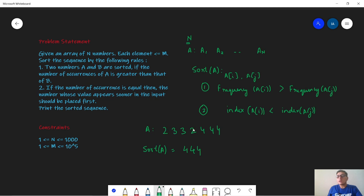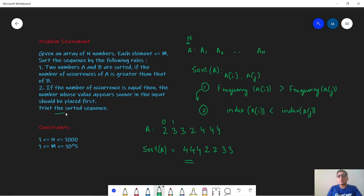We know that 2 occurs two times and 3 occurs twice, so the frequency is exactly the same. Hence we go to the second priority: the index. The index of 2, which is 0, is less than the index of 3, which is 1 — we look at the first occurrence of each. So 2 is placed before 3 in the input array, hence we place 2 first and then 3. This is our final sorted sequence, and we have to print this in the output.